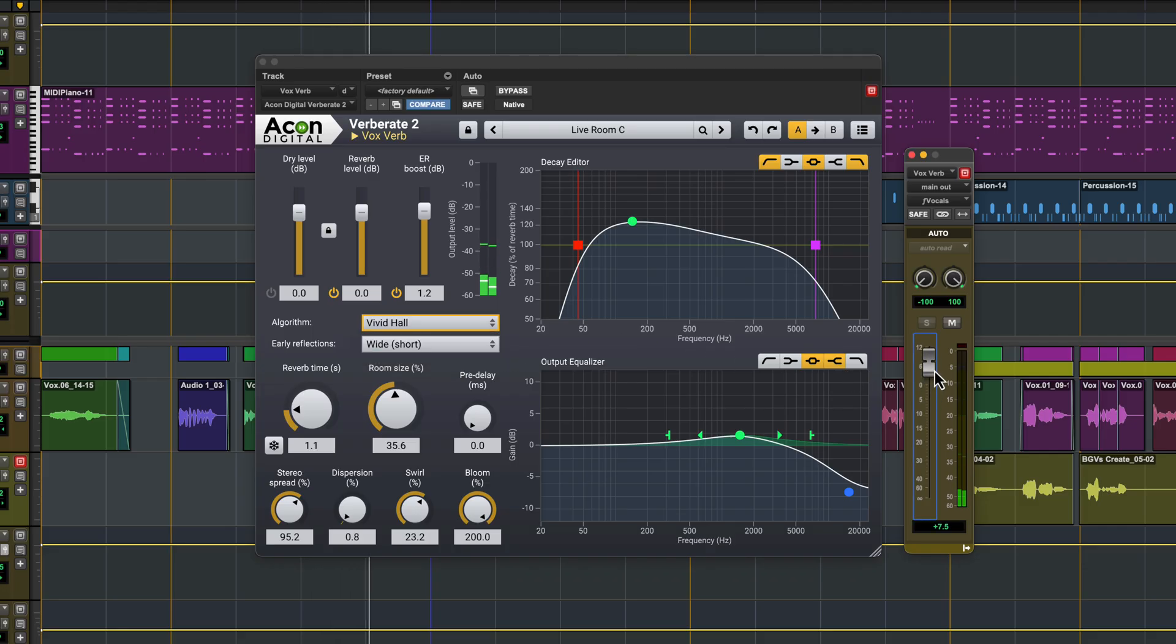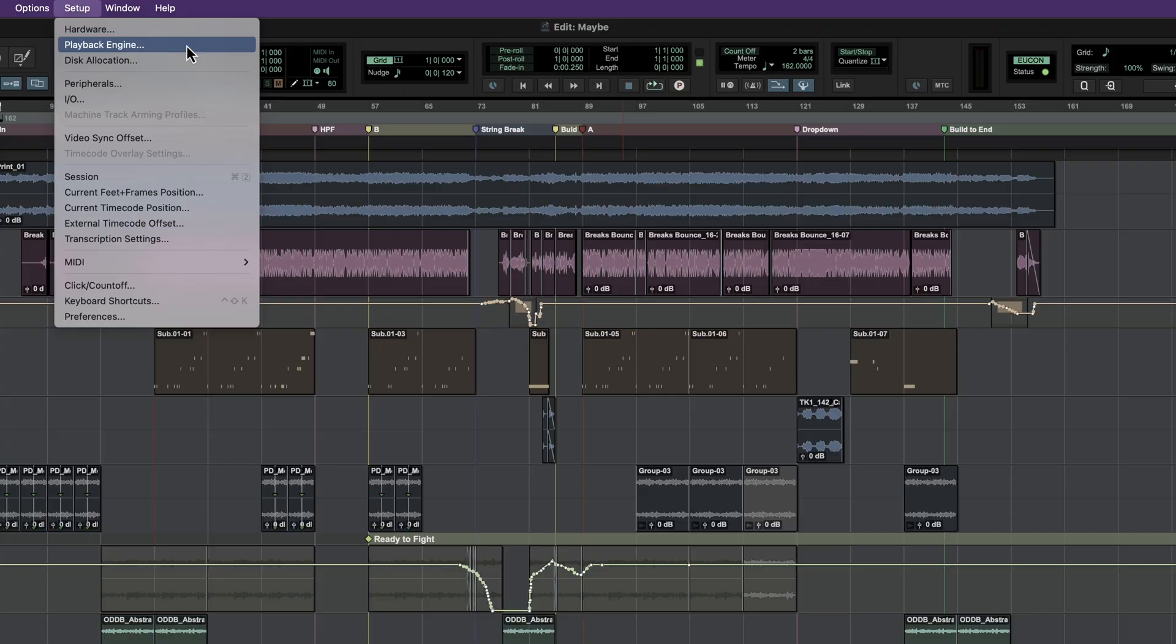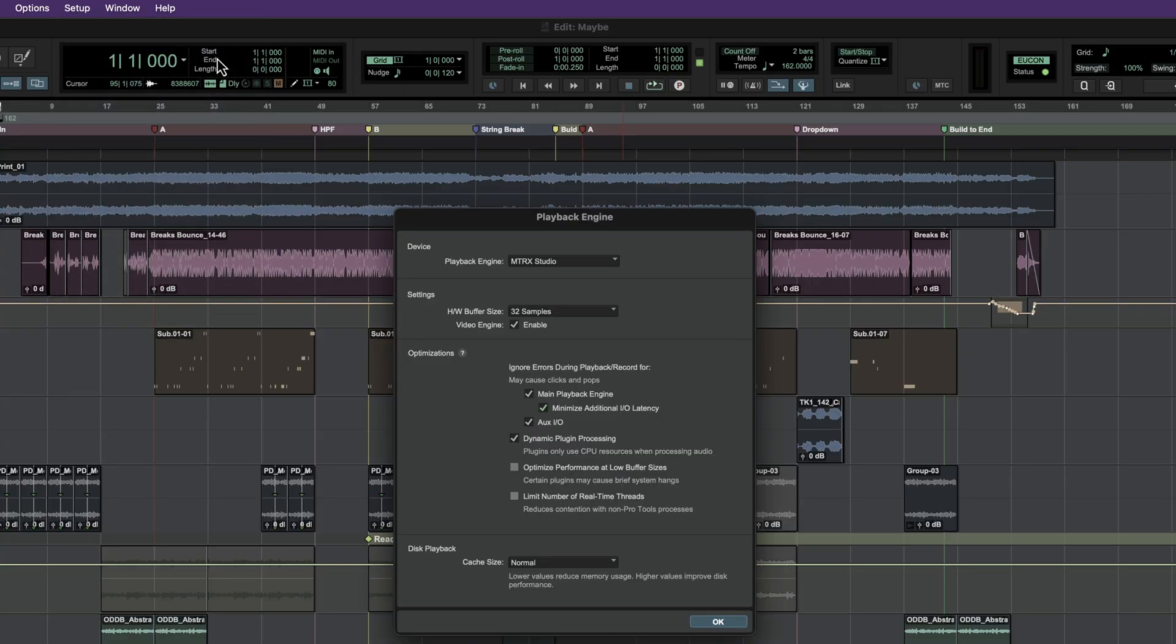Now let's try some vocals. As well as sounding amazing, Verberate 2 adds zero latency, even with Pro Tools set to a 32 sample buffer, making it a perfect reverb for live tracking.